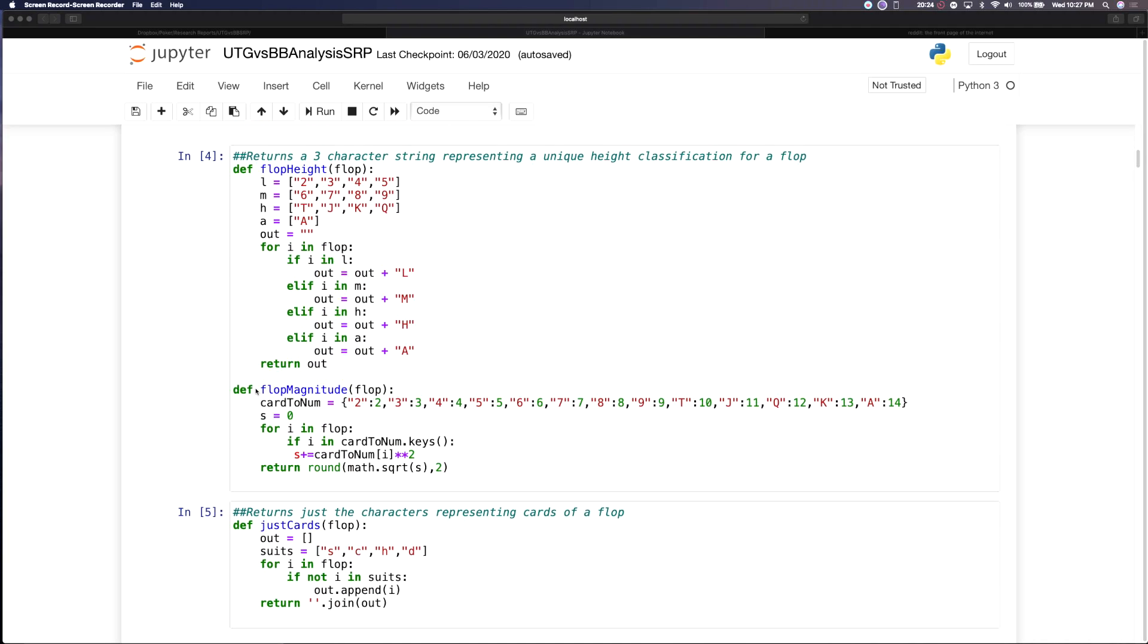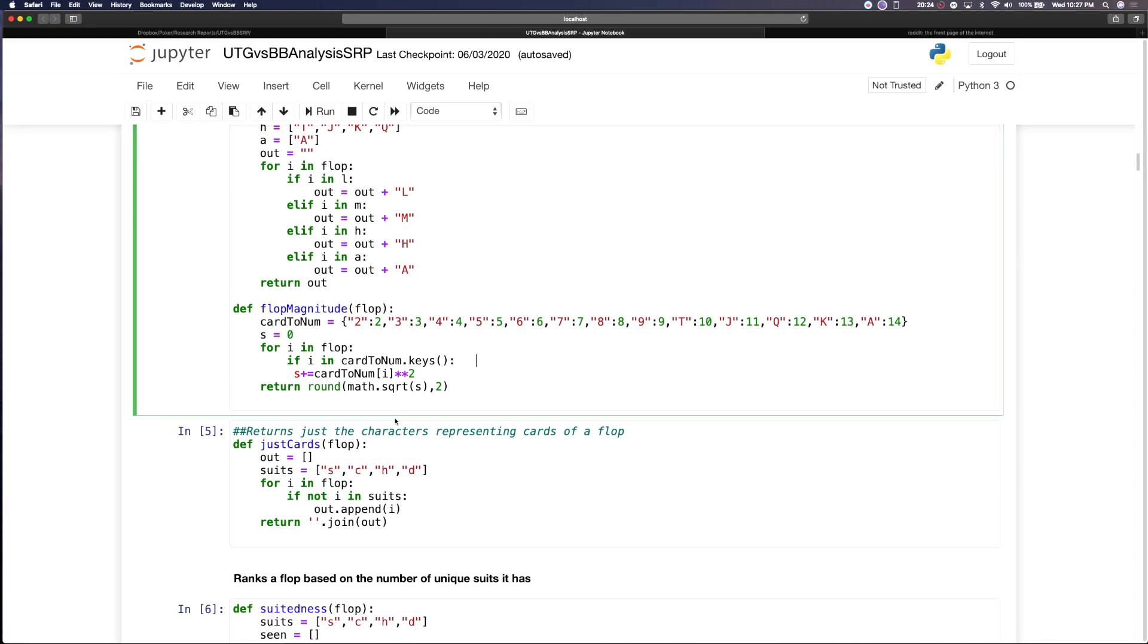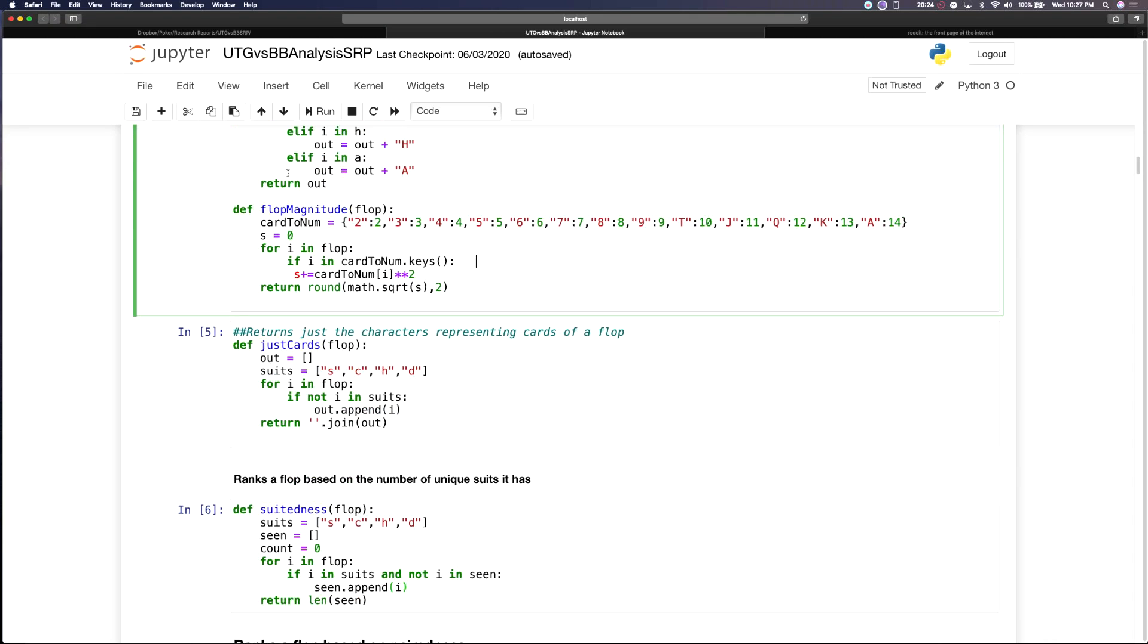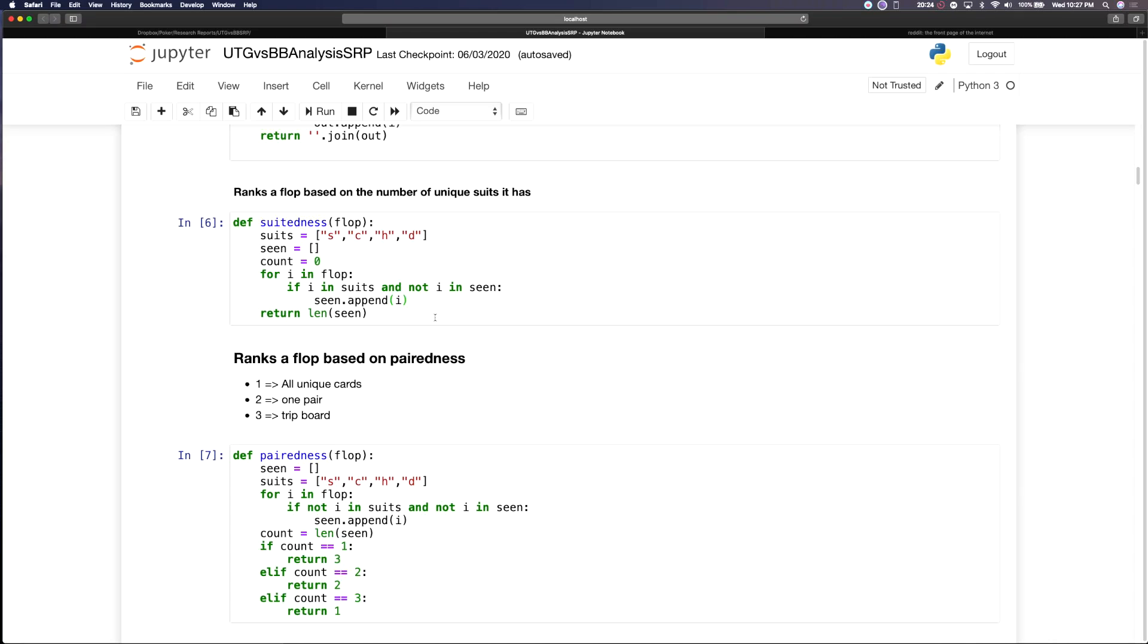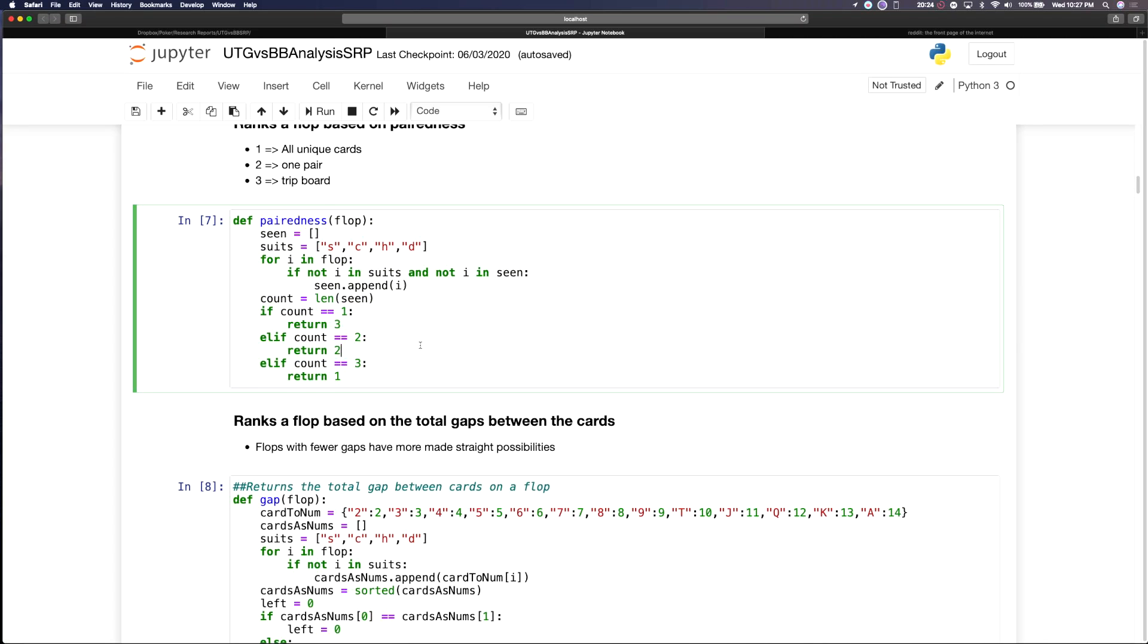This one just outputs the overall magnitude or height of a flop by taking each card into account, treating it like an axis and then just taking the magnitude of that by applying a numerical value to each card. The suitedness outputs a value from 1 to 3 and the pairedness is also on a scale of 1 to 3.